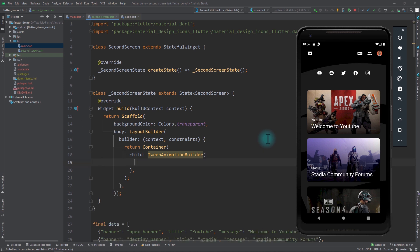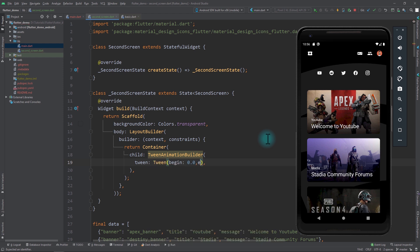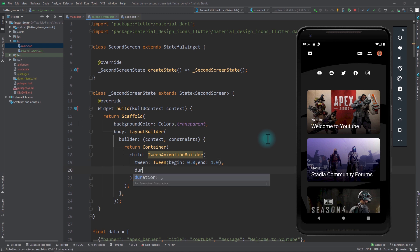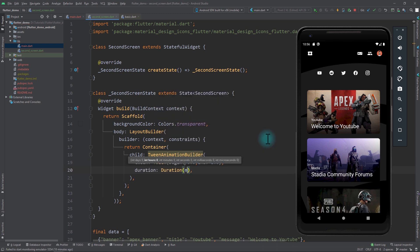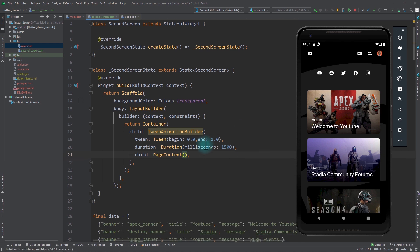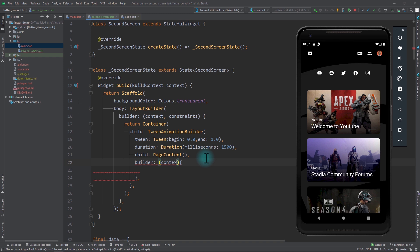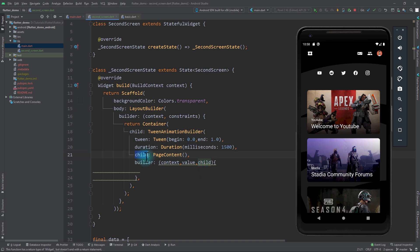The reason for using a TweenAnimationBuilder is because we need to animate the fading in of the second screen. In the TweenAnimationBuilder I'll pass in a Tween with a begin value of 0.0 and an end value of 1.0. For the duration I'll pass in 1500 milliseconds — you can adjust this to your own taste. I'll also pass in a child which will be the PageContent, and a builder function which gives us the context, the tween value, and the child. Passing the child this way means the builder doesn't have to recreate the PageContent on every build.